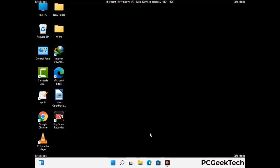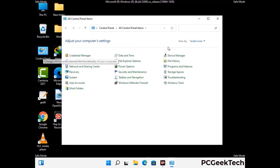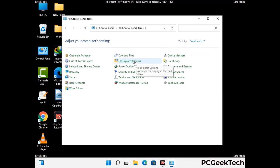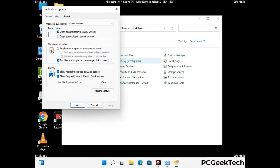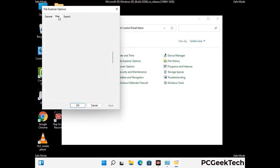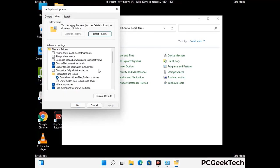Now your computer has been started in safe mode. First, open the Control Panel, then go to File Explorer Options. Click on the View tab, then check the 'Show hidden files, folders and drives' option. Click Apply and press OK.